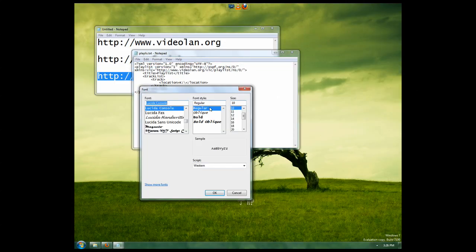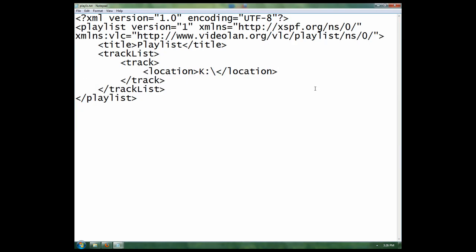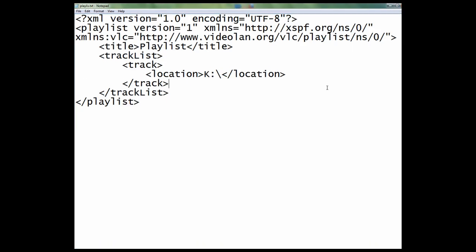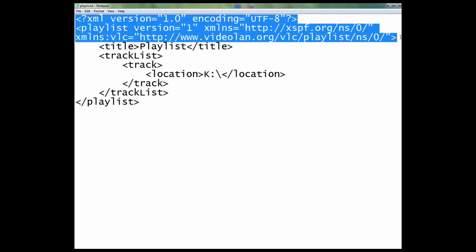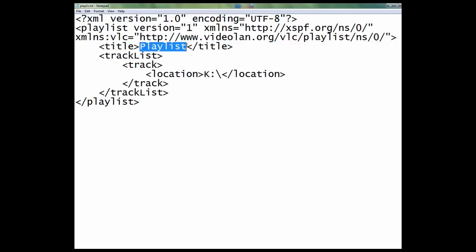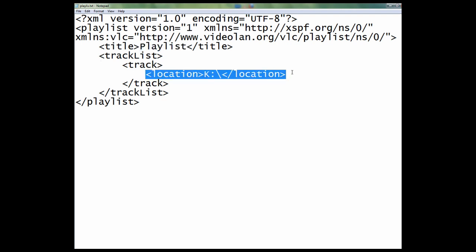Let me make it a little bigger for you guys. Here's what it looks like. Basically, this is the header of all the common — every playlist that VLC makes. You can name it whatever you want under the title. What we're more interested in is this part right here: the location.